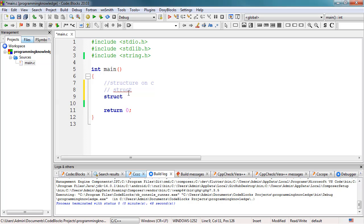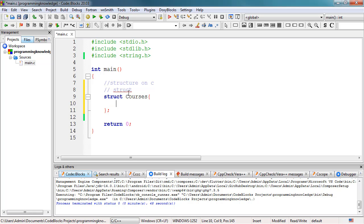'struct' is the keyword we use to declare or define a structure in C. After the keyword, we specify the structure name — this could be any name we want. For example, we could name this 'courses'. This 'courses' structure will contain different variables. We add opening and closing curly braces, and at the end of the closing curly brace, a semicolon that signifies the end of this particular line.